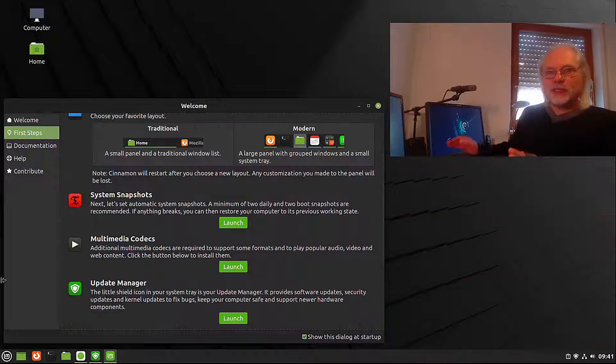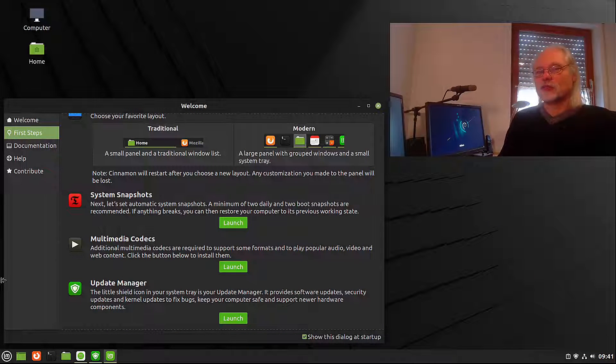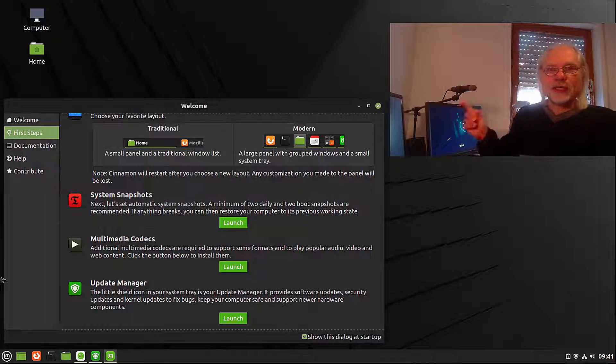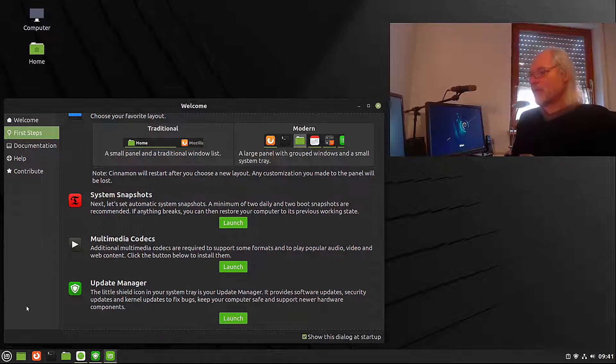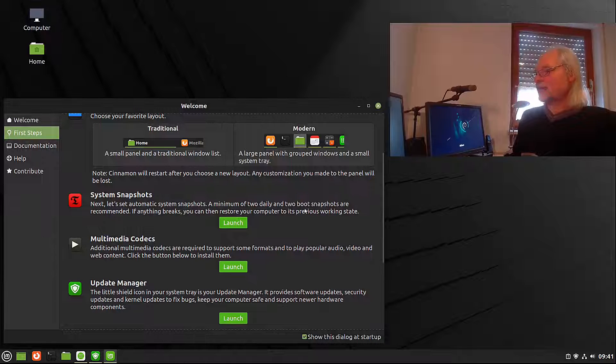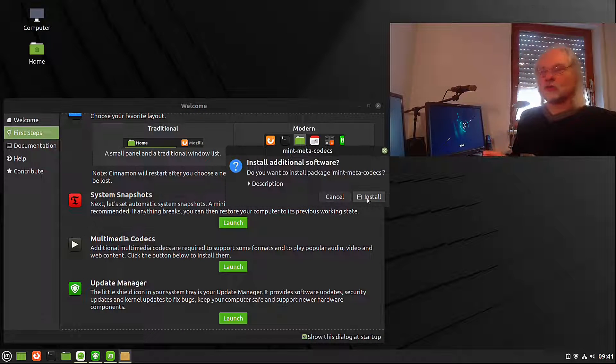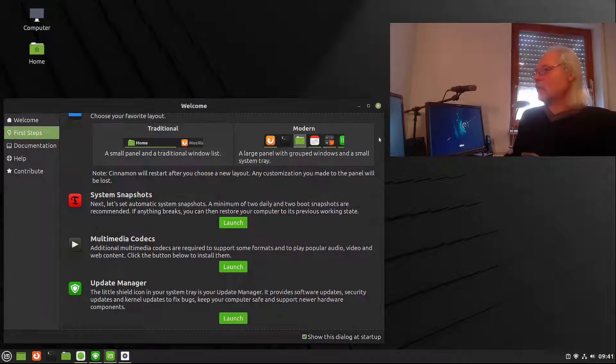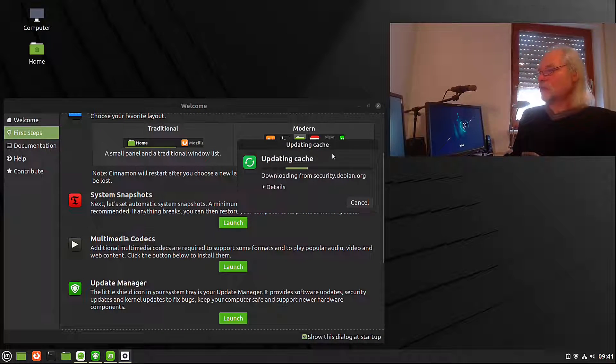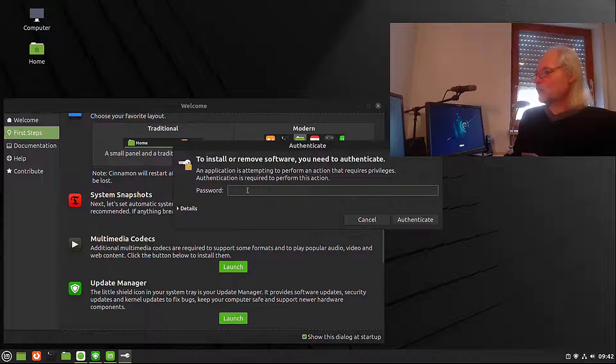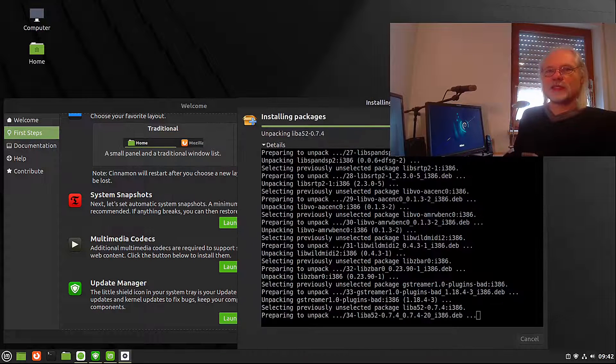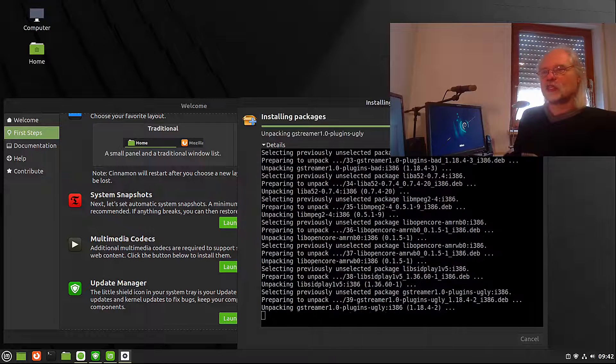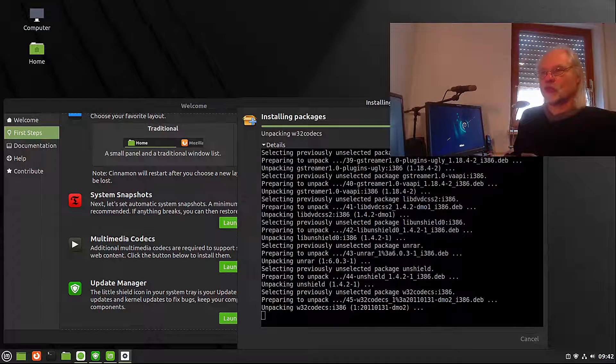Debian doesn't ship with multimedia codecs by default. Here you can install them very easily. You launch that. They are called Mint media codecs. Install and you're done. You need your password. And here you can see the details just as if you use a terminal for this.